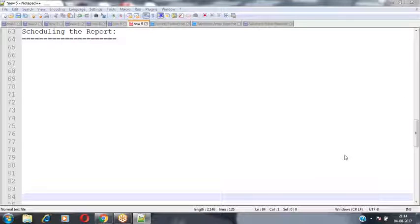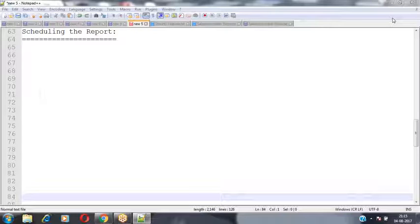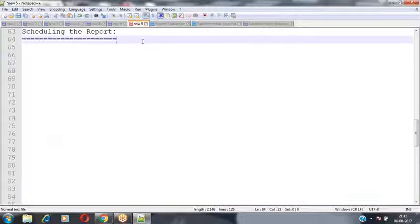In today's session we are going to discuss the remaining two types of reports: matrix reports and join reports. Along with that, we are discussing how we can schedule a report.